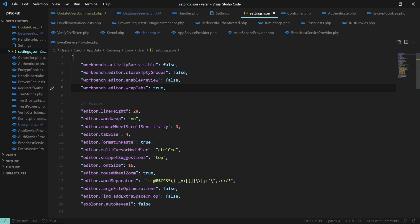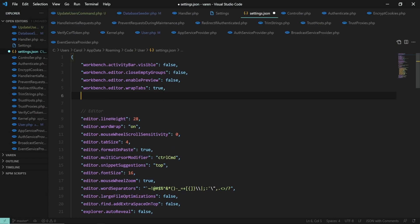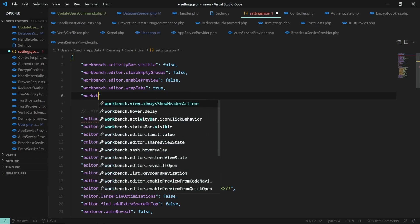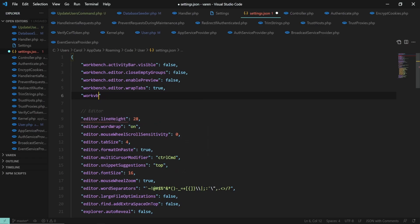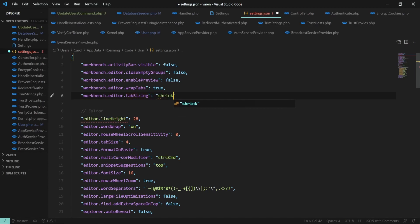And voila! But wait, there's more. You can prevent wrapped tabs from growing too large by setting up workbench.editor.tapsizing with the value of shrink.